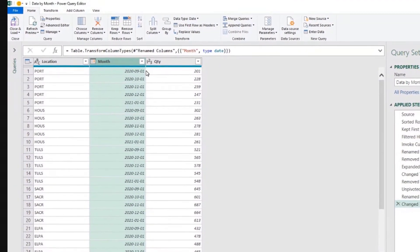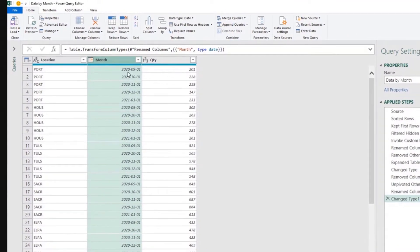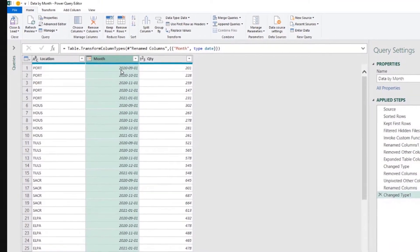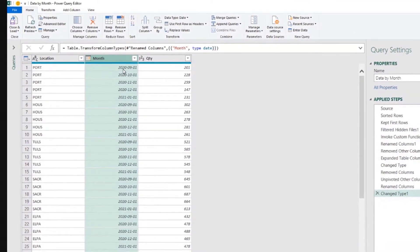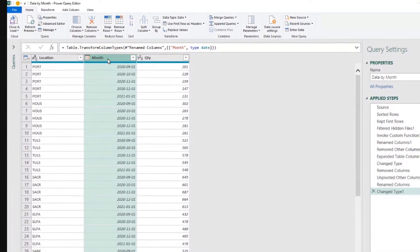Power Query assigns day one to all the rows. So where we had 2020 September, since now we asked for a date, Power Query considers the day one of September.